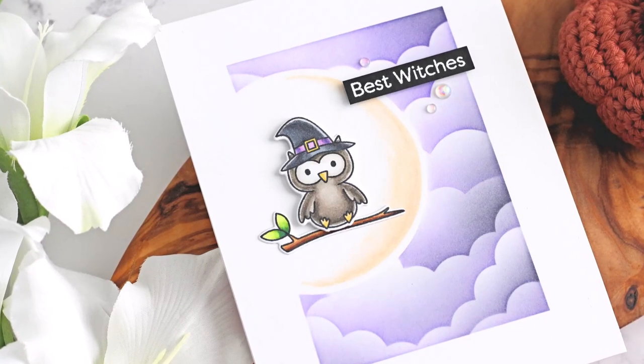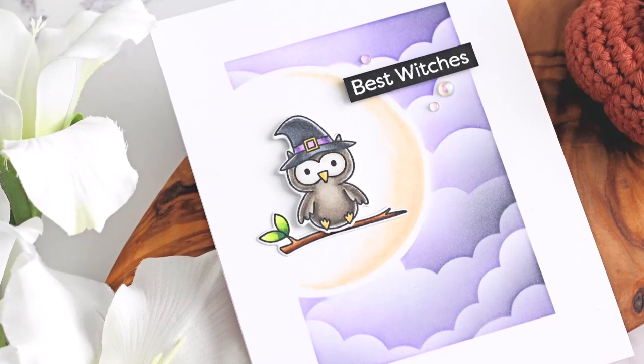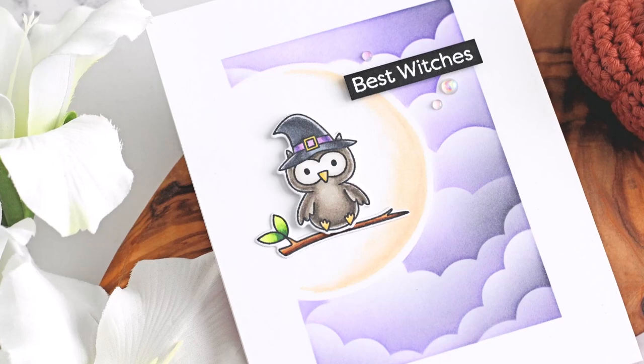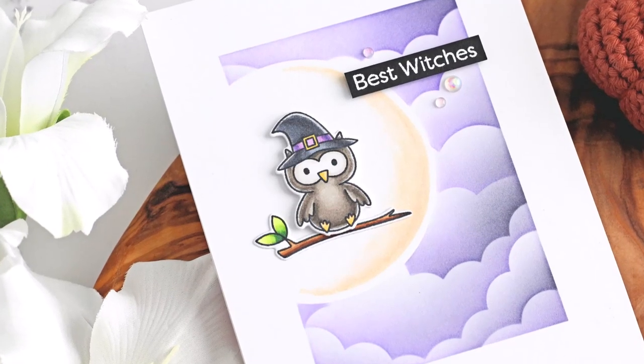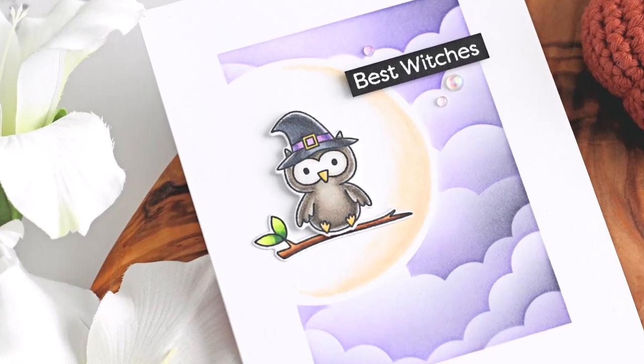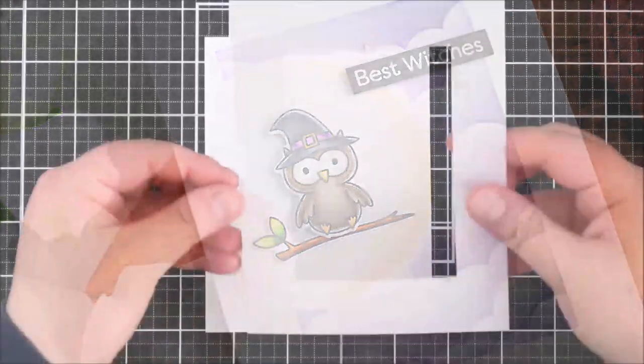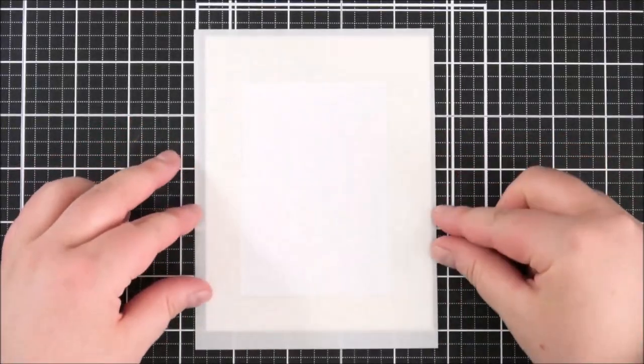Hello there, Michelle Short here and I'm delighted to be joining you today on the MFTV YouTube channel. Today I have a card to share with you using stencils to create a night sky background.